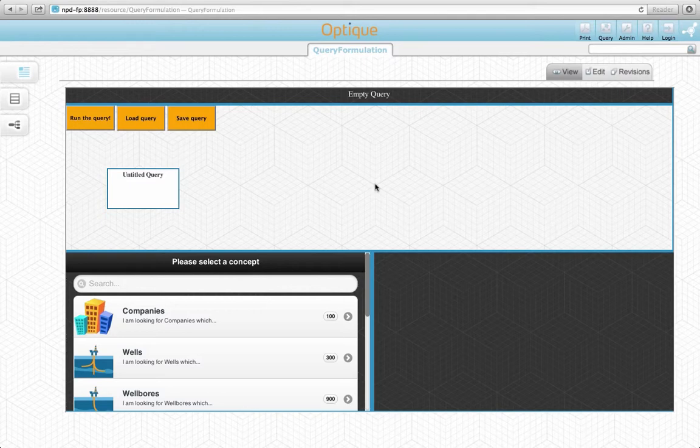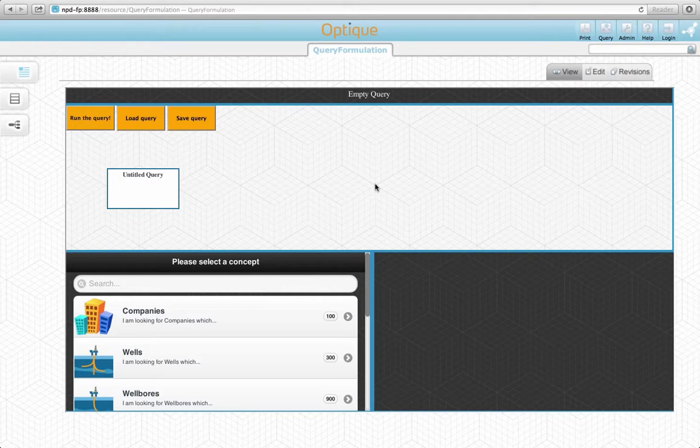Our VQS is built on widget-based user interface mashups. A user interface mashup aggregates different applications into a common graphical space and orchestrates them for common goals.